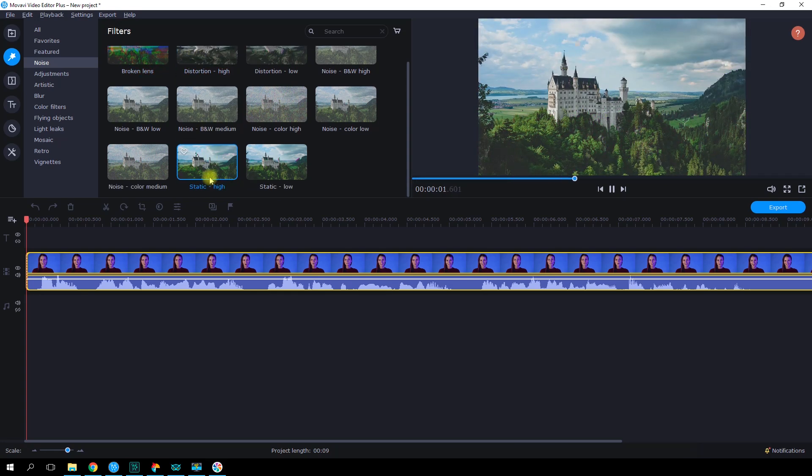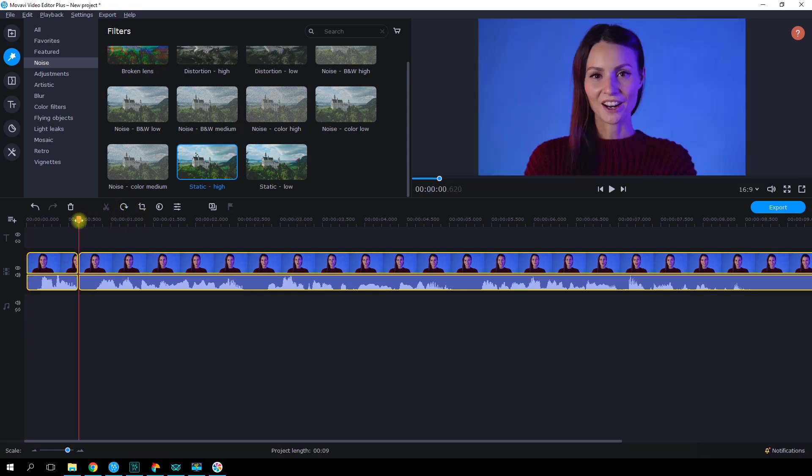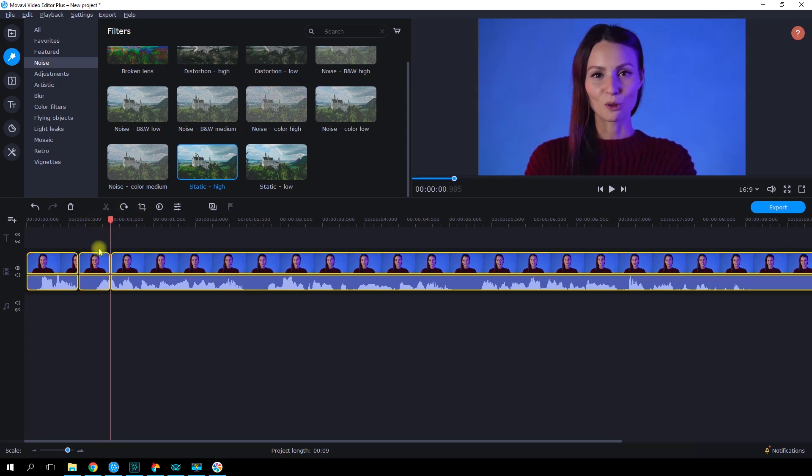To apply the effect only to part of the video, detach the fragment you need with the help of the split tool.